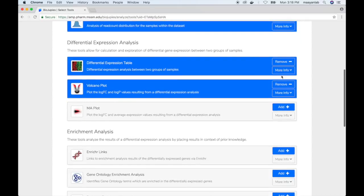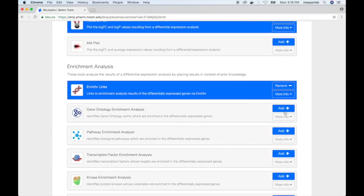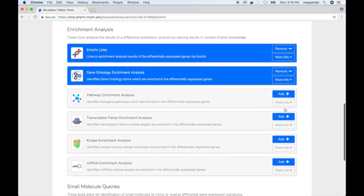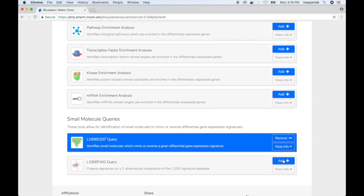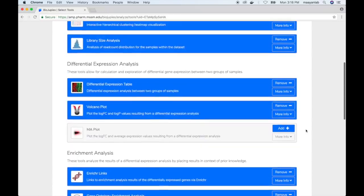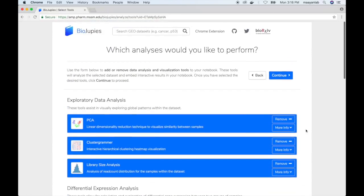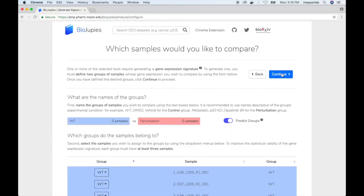We'll select a couple tools from each of the sections and then click on continue to proceed to the next step of notebook generation.